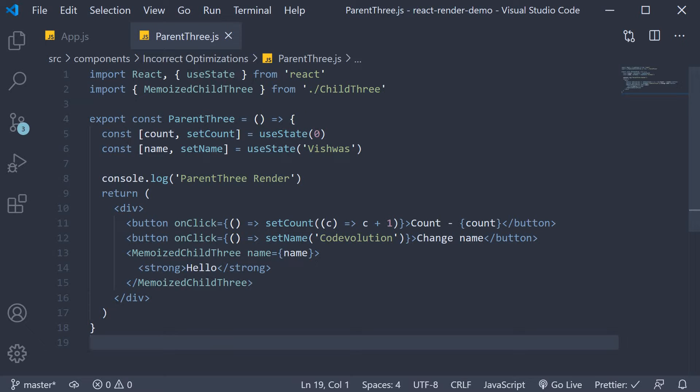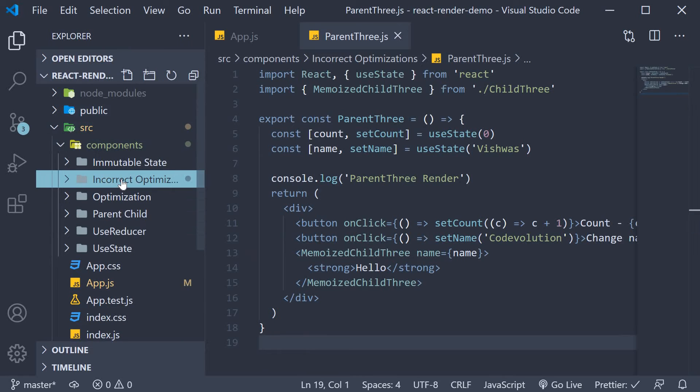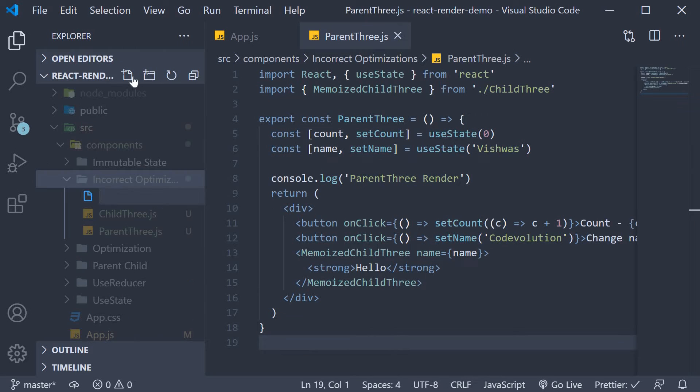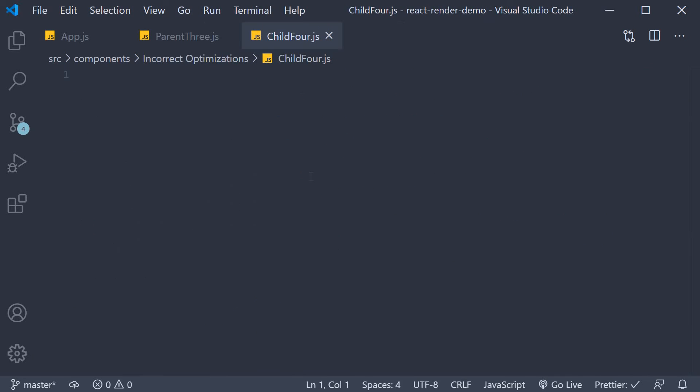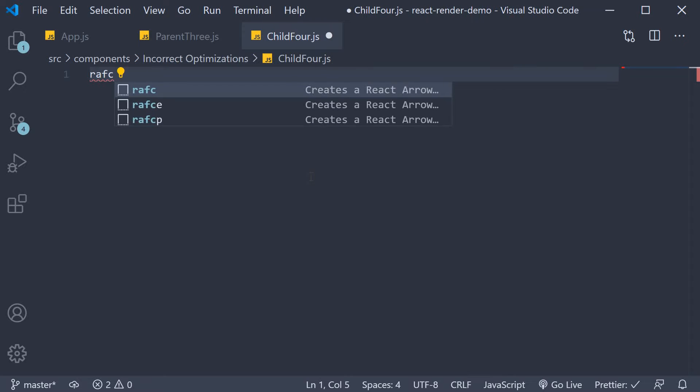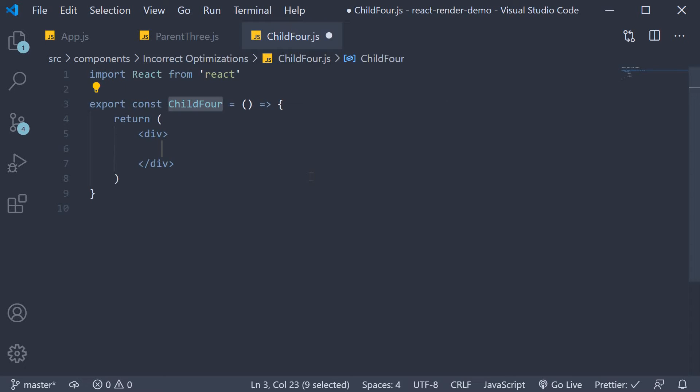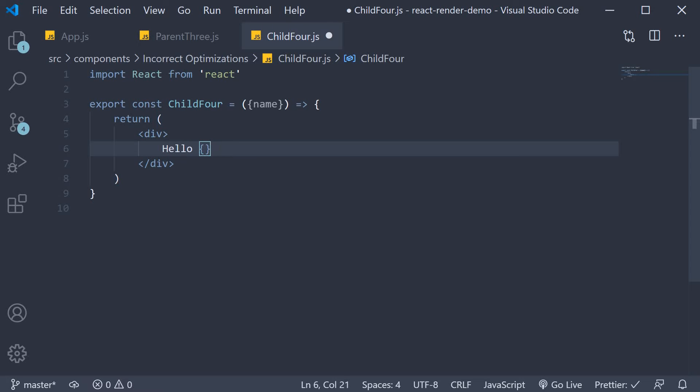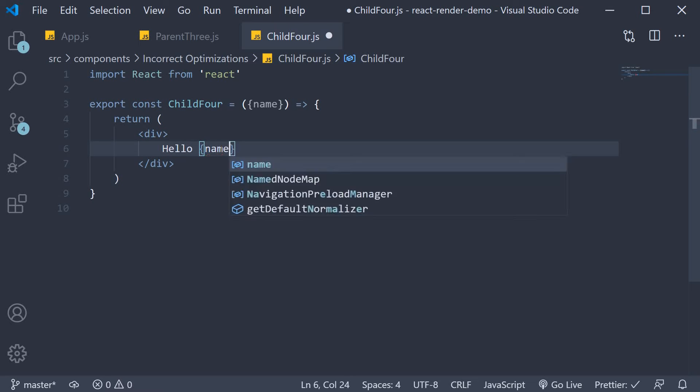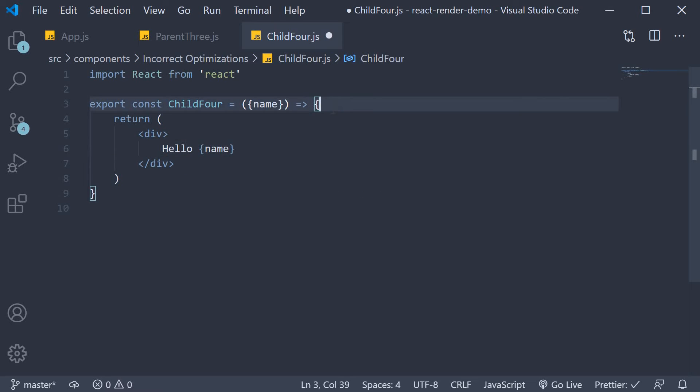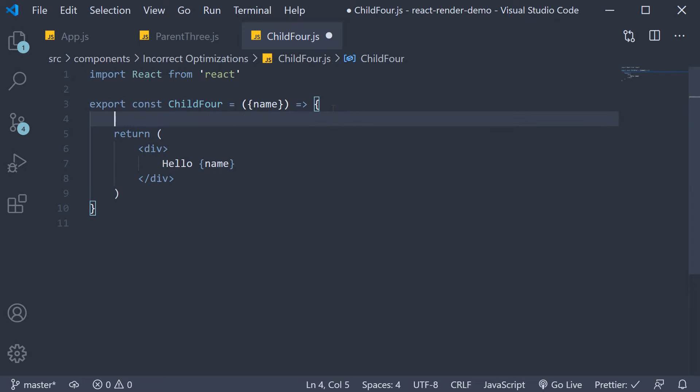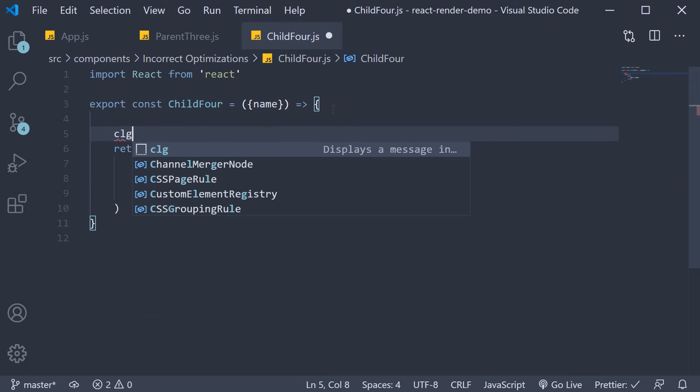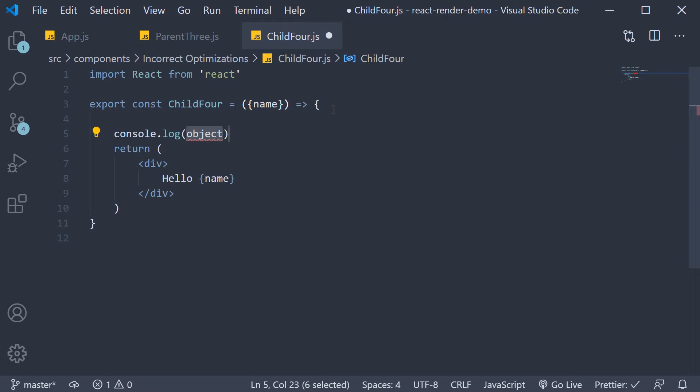Now we can reuse the parent3 component so I'm going to create only the child component. In the incorrect optimization folder I'm going to create a new file called child4.js. I'm going to use the snippet rafc to create a function component. I'm going to destructure name from props and in the JSX add hello followed by name. I'll also include the all-important log message so console log child4 render.